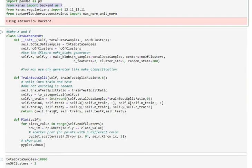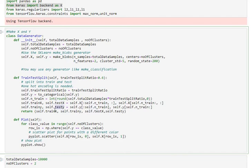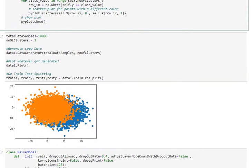The data generator class has three functions: initialization where we call make_blob to generate x and y values, a train test split where we use ndarray indexing to extract train_x, train_y and test_x, test_y values, and a plot function to plot each of those values for different classes in different colors.